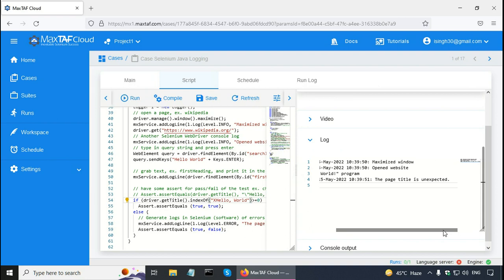So that is all for this Selenium WebDriver tutorial. Please view all of my Selenium WebDriver Java tutorials — there are many examples for practice. This Selenium training starts from Selenium tutorial for beginners and covers Selenium WebDriver with Java. Thank you.